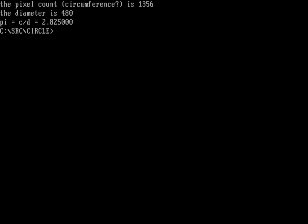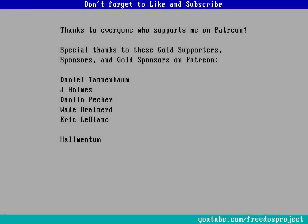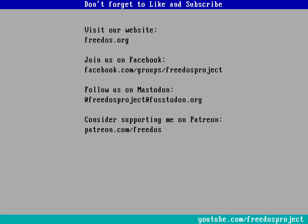And with that, I'll wrap up. So what did you think about this video? Let me know in the comments below. Before I go, I want to thank everybody who supports me on Patreon. You definitely make this channel happen. So thank you so much for your support. Some of you are sponsoring me at a higher level, and I want to thank you again, especially here for that. Visit our website at freedos.org. Join us on Facebook. Follow us on Twitter. And consider supporting me on Patreon. Thank you.